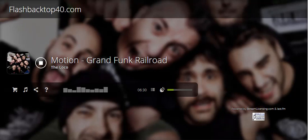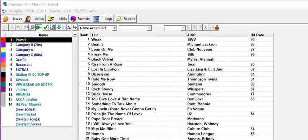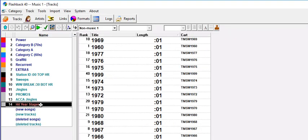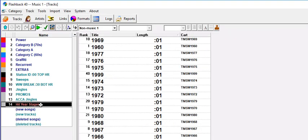Now, doing this is very easy to do. I'm going to show you how to set it up. The program director has a non-music category named Hit Year Stagers, and inside it, he's got one card for each hit year.